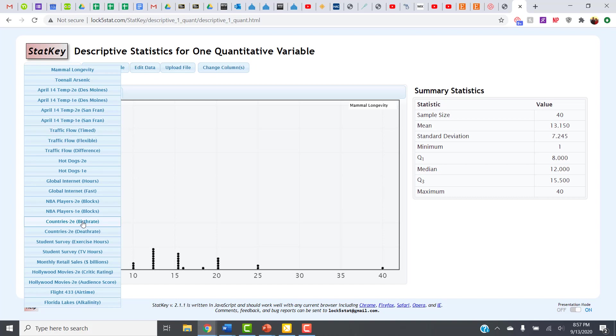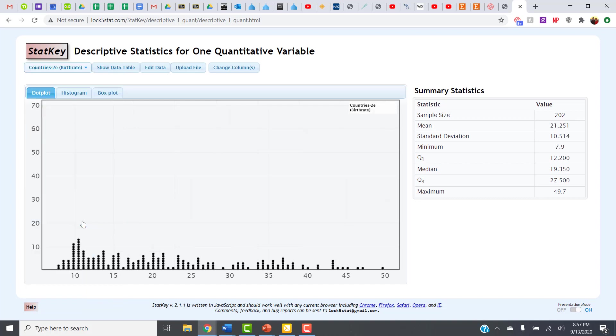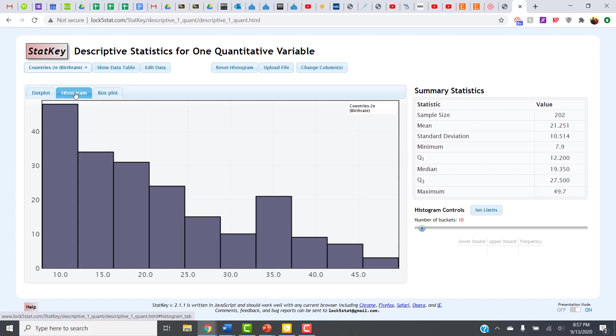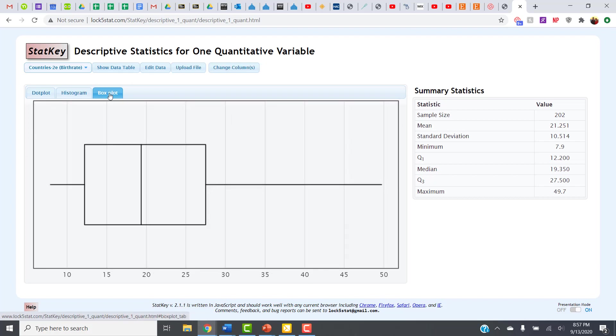So I'm going to click on this data set, Countries 2e birthrate, and it shows me, first off, a dot plot of the data. Notice that for one quantitative variable, I have choices on the types of graphs I want to look at. I can look at a dot plot, I can look at a histogram, or I can look at a box plot.